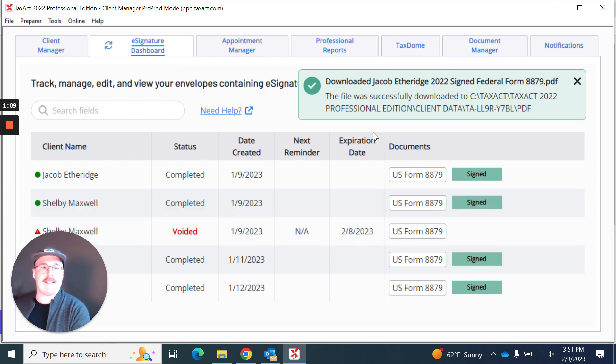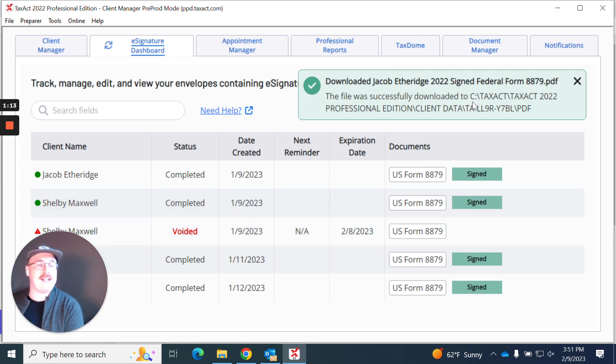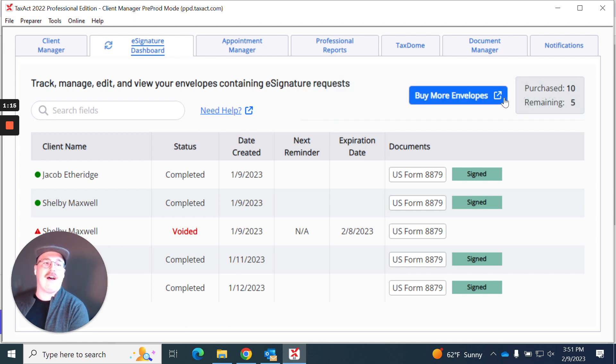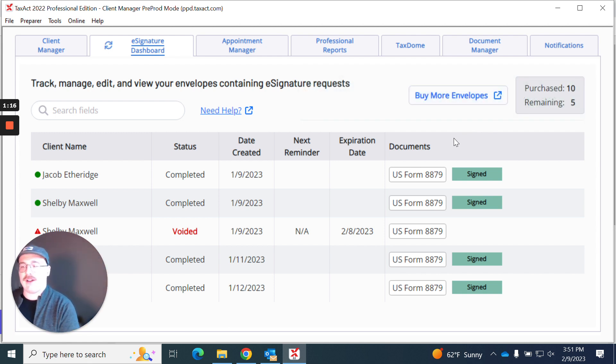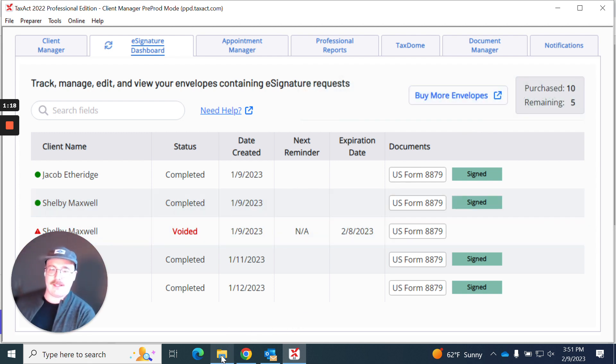And when I do that it's going to let me know that it's done. It downloaded successfully and it's even going to give me the file path of where that download went.